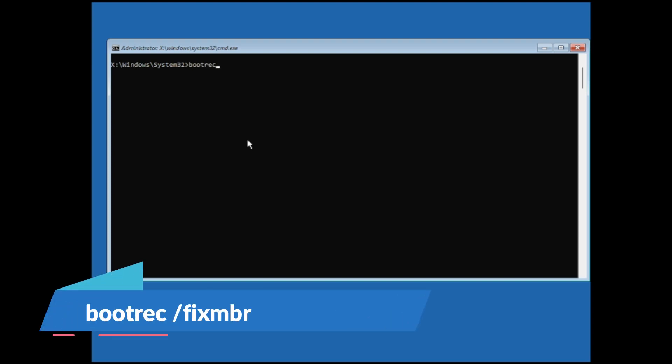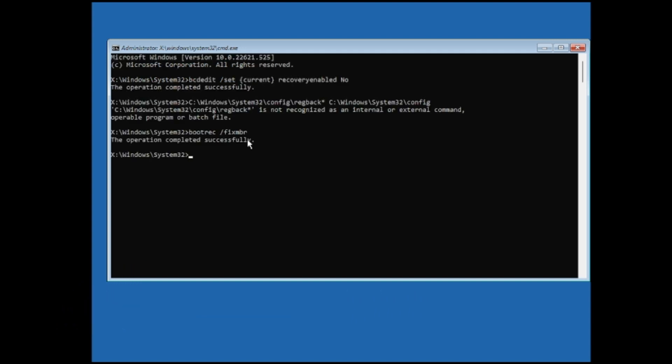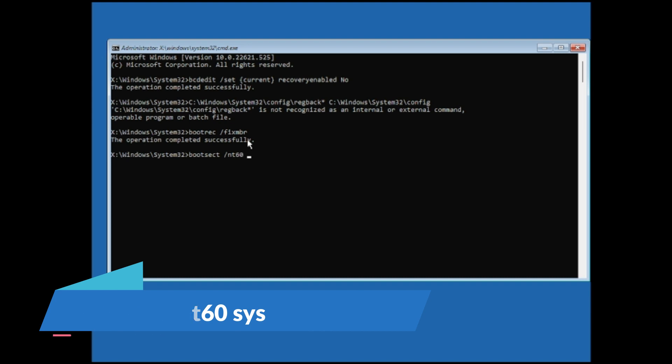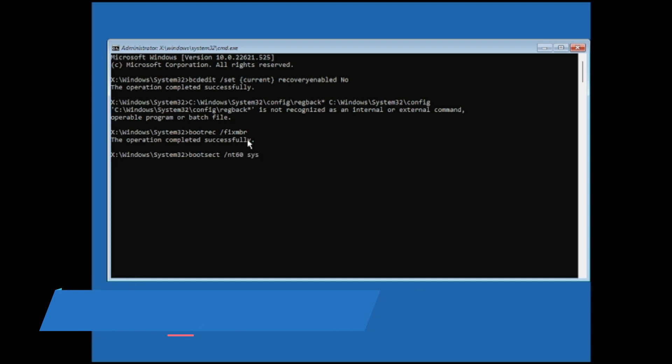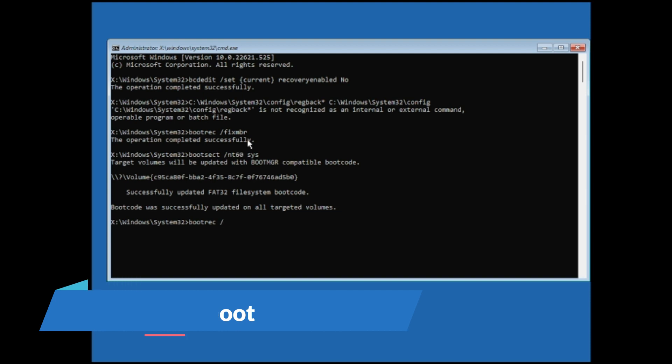And then you have to type bootsec space forward slash nt60 space sys, hit enter again. Then you have to type bootrec space forward slash fixboot.